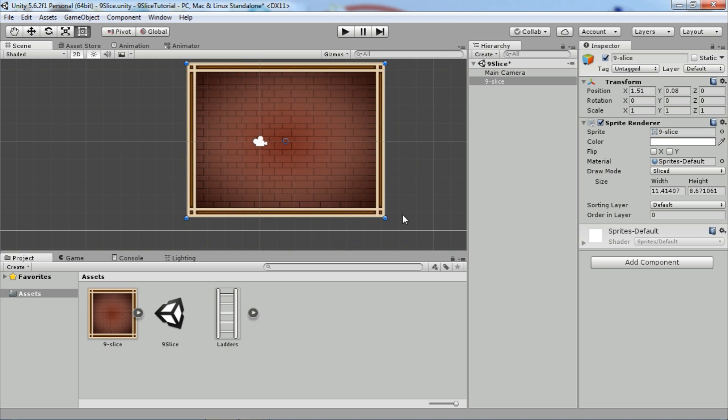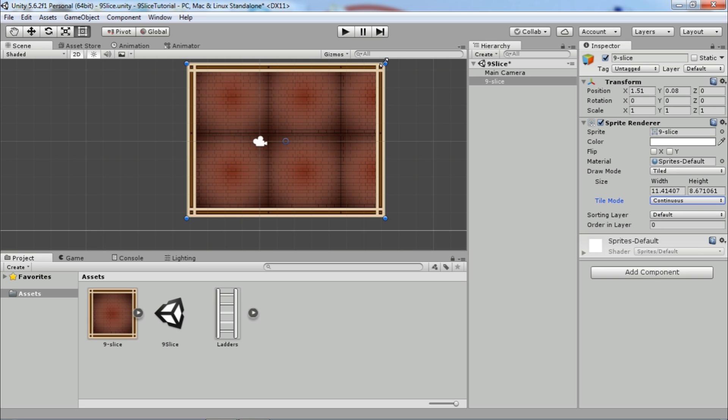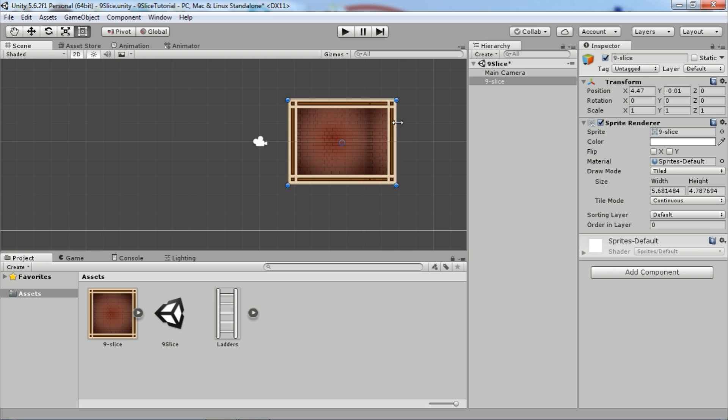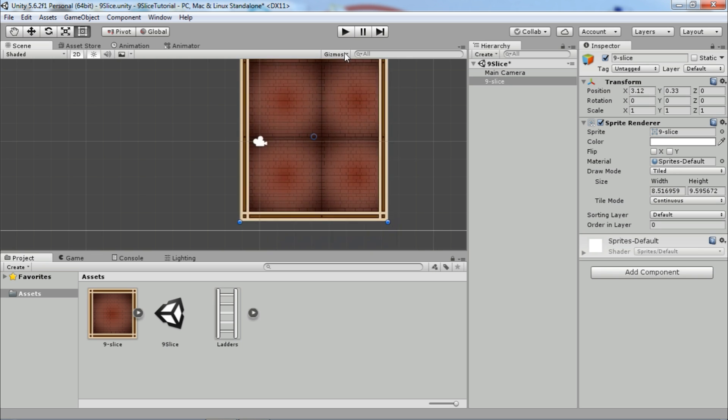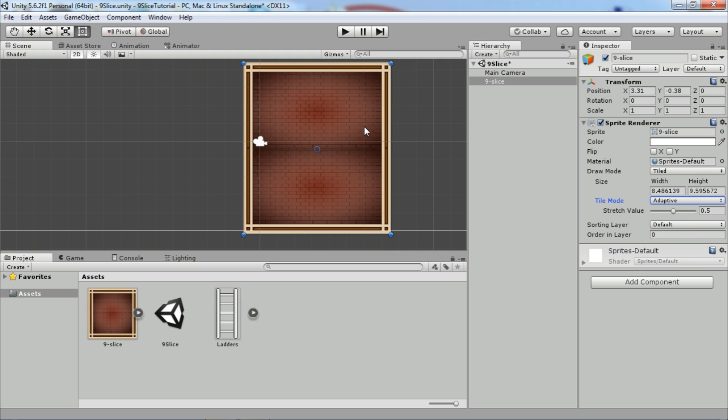If we set draw mode to tiled, our middle part will tile, meaning it will repeat itself. We can choose between two tile modes: continuous and adaptive. In continuous mode, the middle part will repeat freely.